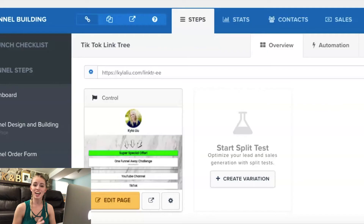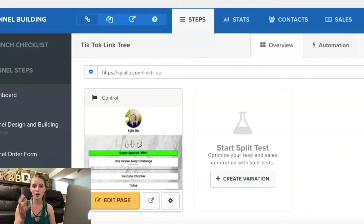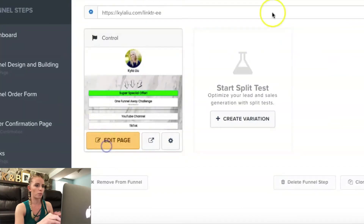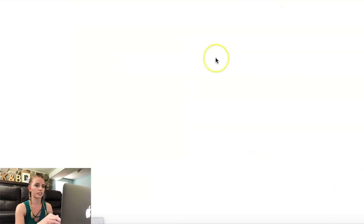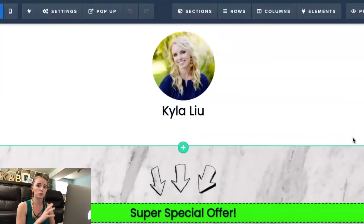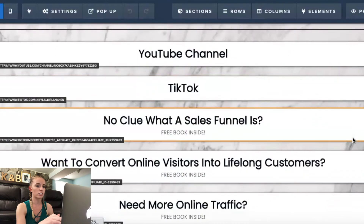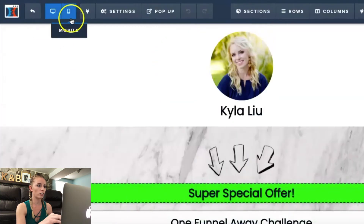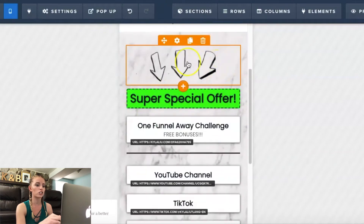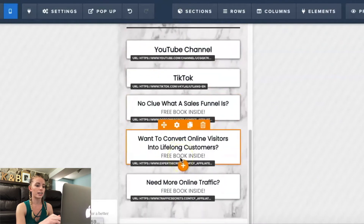The next place is ClickFunnels — that's actually where my link tree is built right now. If you already have a ClickFunnels account you can build a link tree in it. I made a page, named it 'TikTok Link Tree,' and set it as an opt-in. Within ClickFunnels you can make it desktop optimized, which is nice, but if I click mobile at the top this is what my TikTok link tree looks like — I added an image with some arrows and all my buttons.